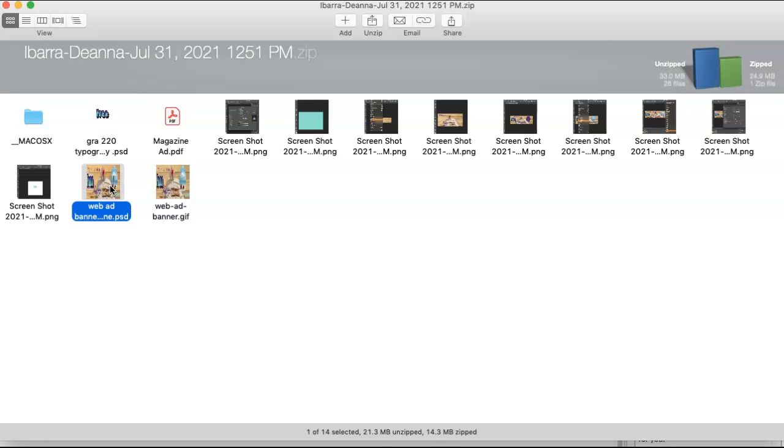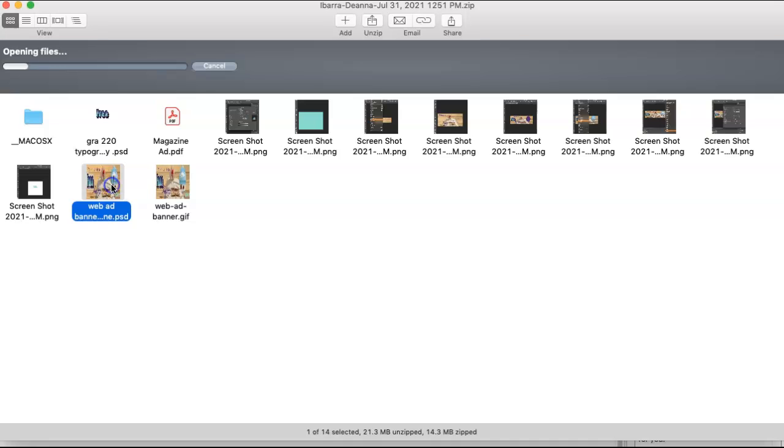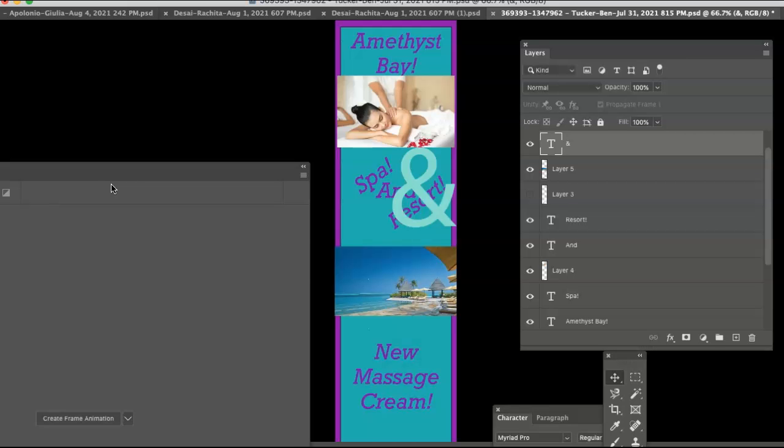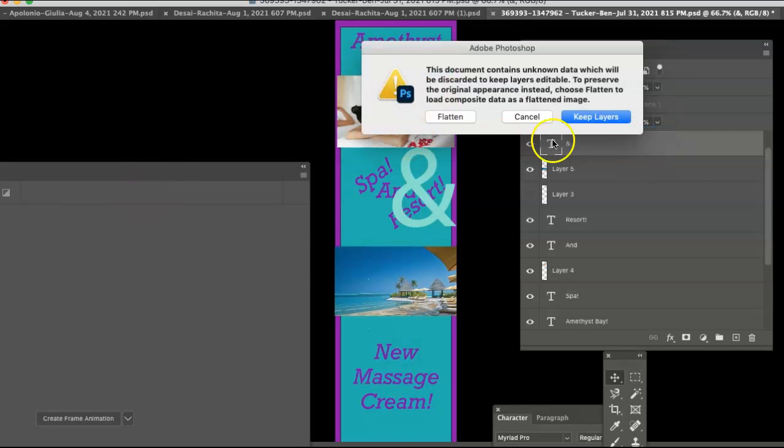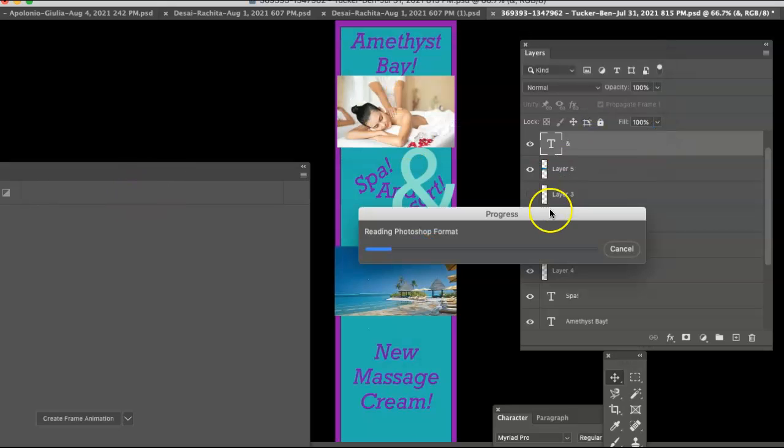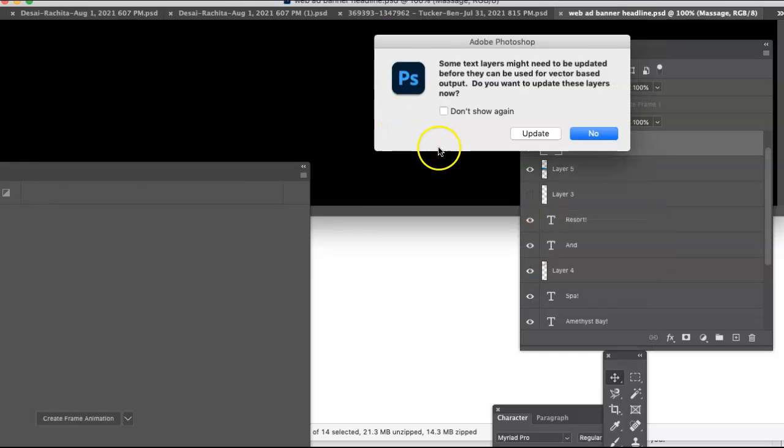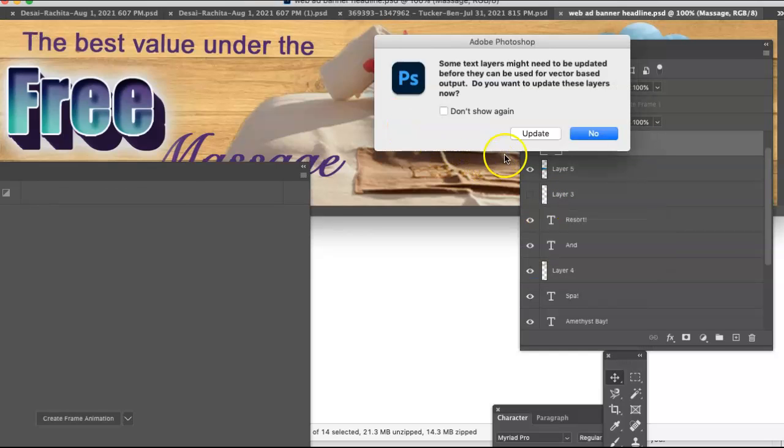So here's your web banner, and maybe in Photoshop I can see how you animated it. I don't want to keep layers. This is Ben Tucker's, by the way.